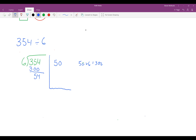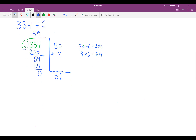The next part of the question is you need to ask yourself how many groups of 6 are in 54. I know that 9 times 6 is equal to 54. So I can put my 9 here underneath my 50. 54 minus 54 is 0. Then you take your partial quotients and add them together: 50 plus 9 equals 59. So your answer is 59. That's how you use partial quotients to solve a problem with a one-digit divisor.